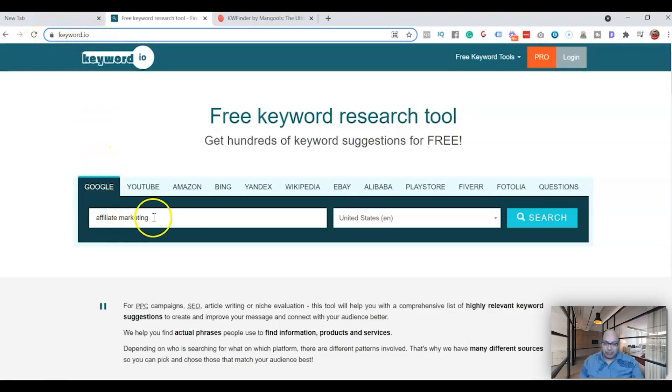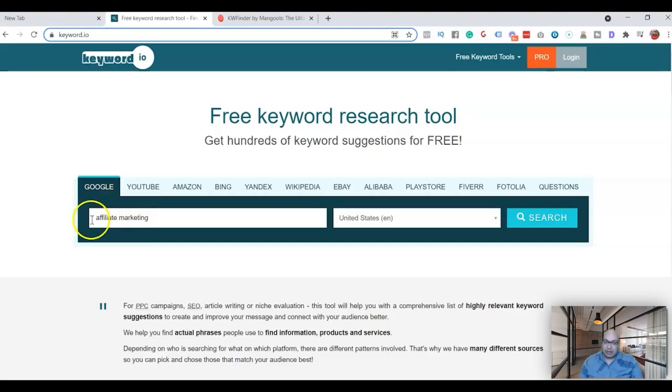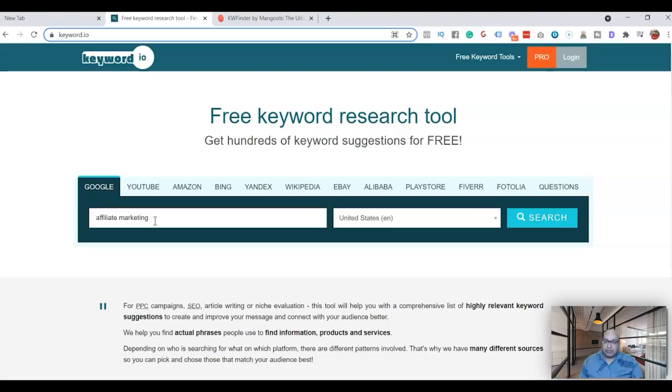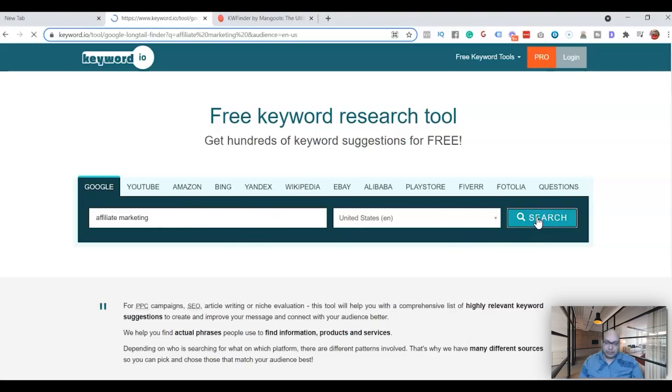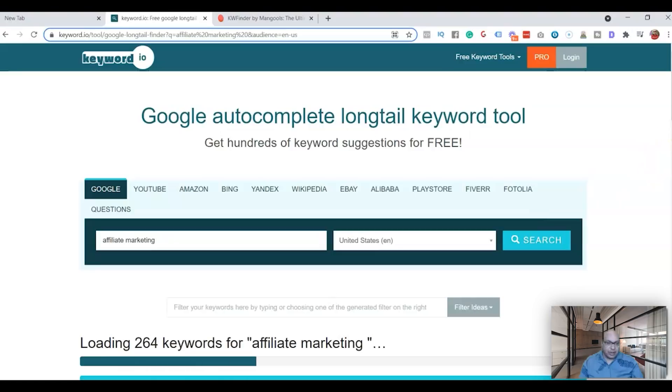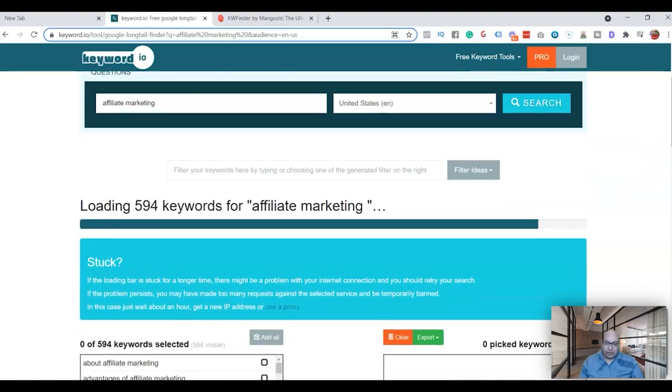You got to go to this website keyword.io and type in, now what my website is all about is affiliate marketing, so I just type in affiliate marketing. Your website could be in another niche, could be home and gardening, health and wellness, whatever it is, pick a broad keyword that will cover everything in that.